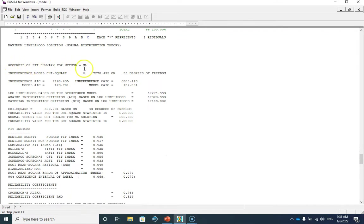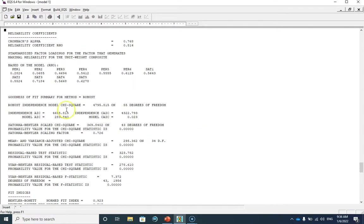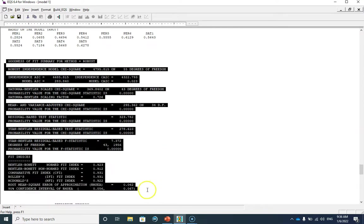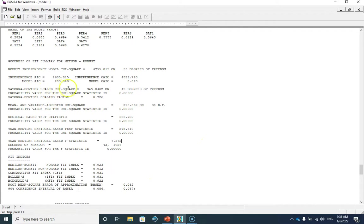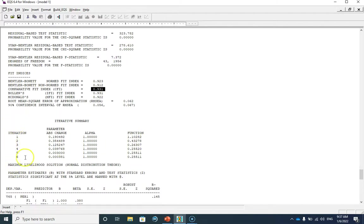You can see the goodness-of-fit indices based on maximum likelihood, but since our data are multivariate non-normal we ignore all of those and focus only on the robust goodness-of-fit statistics. Our Satorra-Bentler scaled chi-square is 369.84 with 43 degrees of freedom. Our CFI is 0.931, our RMSEA is 0.062, and the 95% confidence interval of RMSEA is 0.056 to 0.067. These are all the fit details you can report in your article or thesis. Convergence occurred in six iterations.